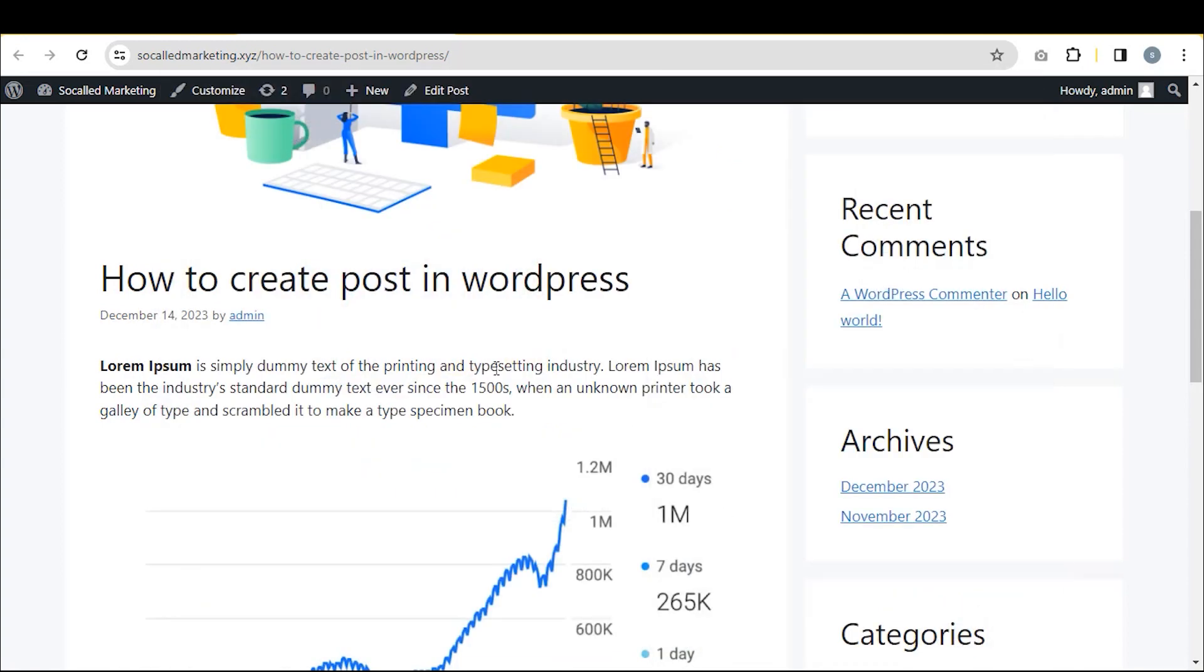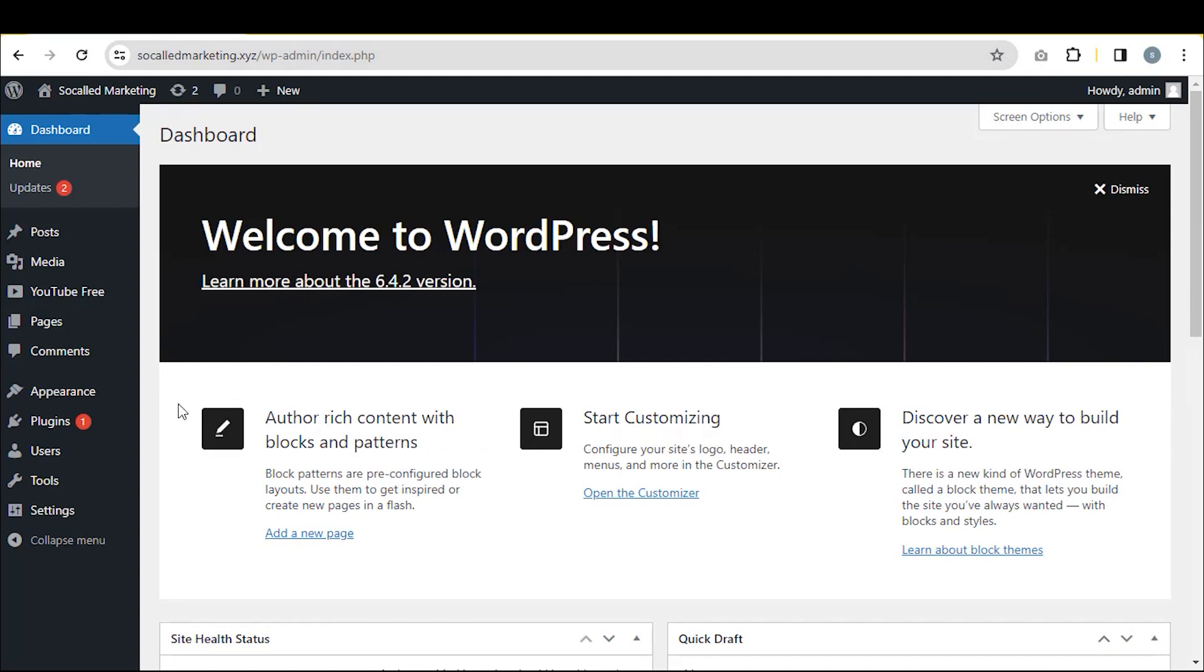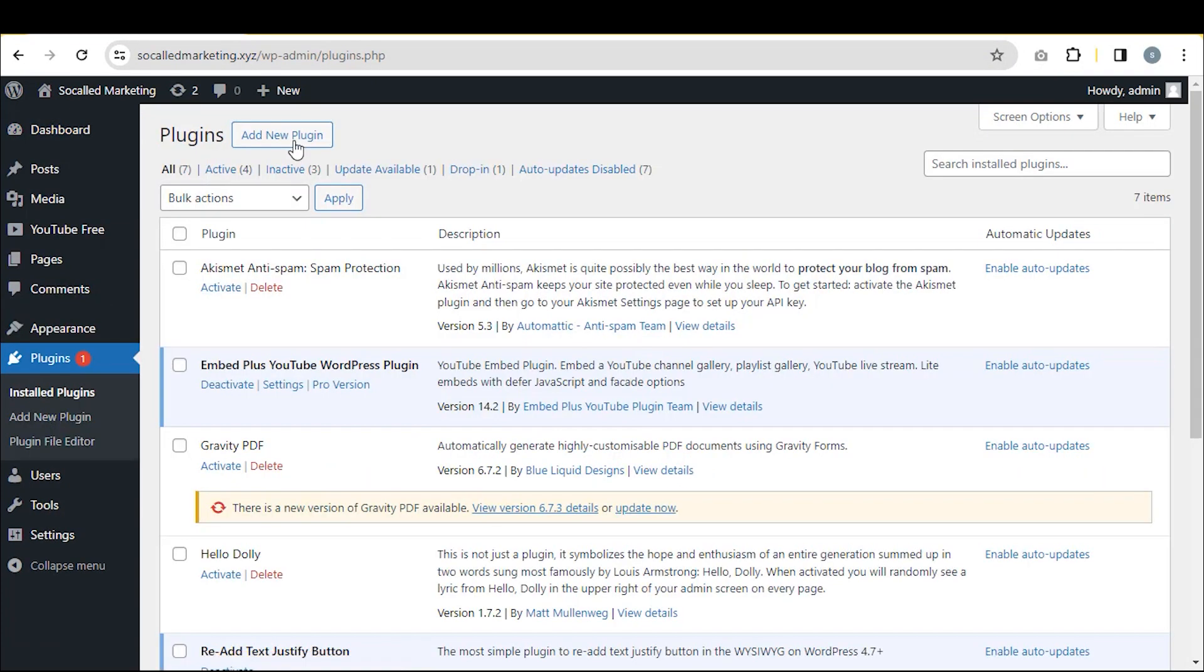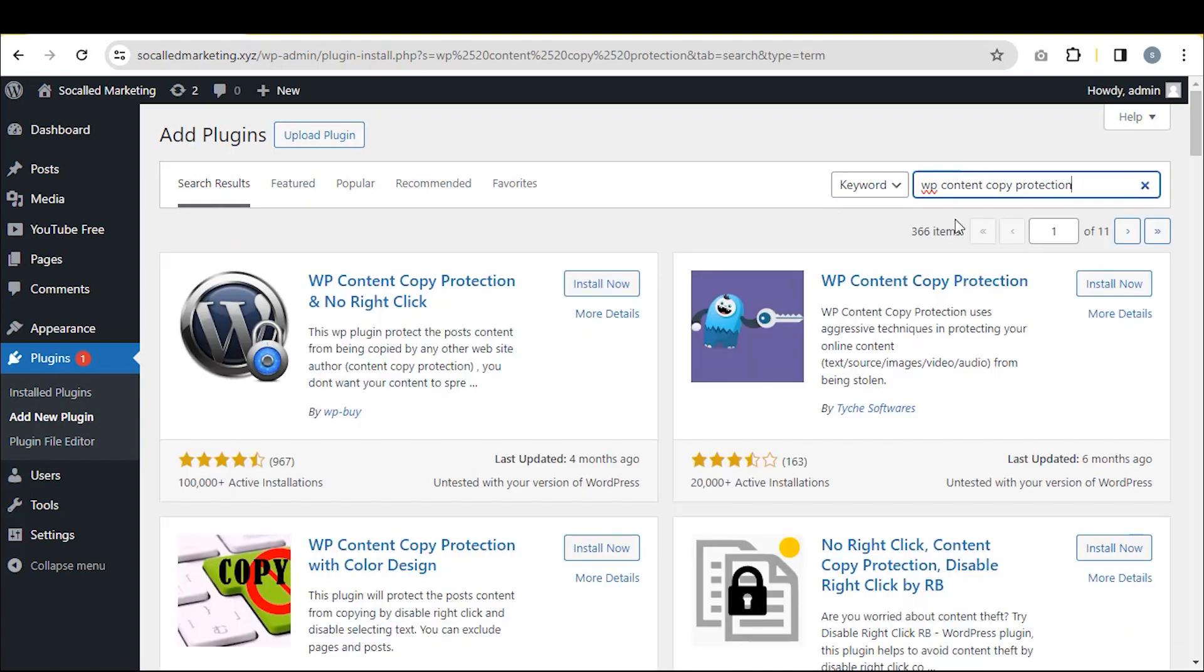If you want to remove this permission, return to your WordPress dashboard and click on Plugins. Then click on Add New under Plugins, then search for WP Content Copy Protection.